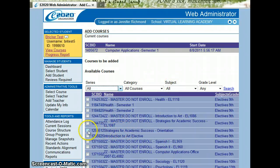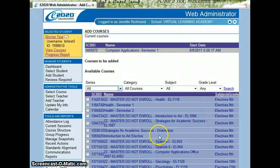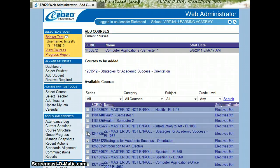All of our students, when they first begin, need to have the Strategies for Academic Success orientation version. So you can checkbox that one.